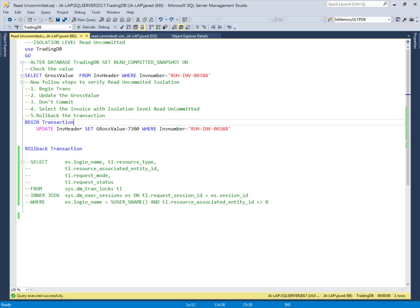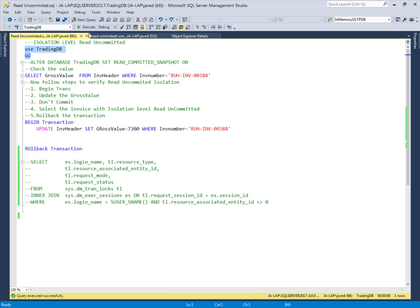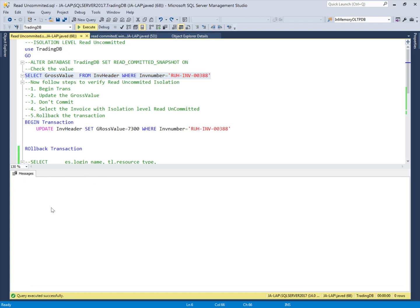This is SQL Server Management Studio with two query windows. In the first query we are using our example database, TradingDB, where the user will update a value in the salesman invoice table. First, we check the current value — it is currently 1300.